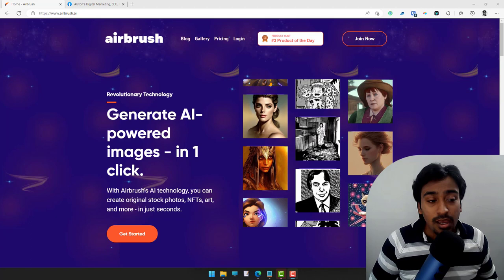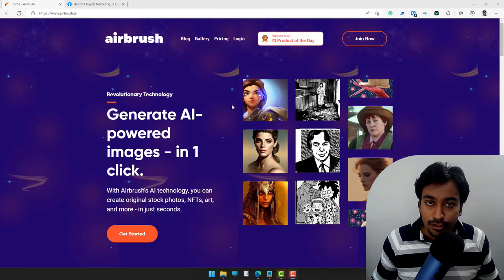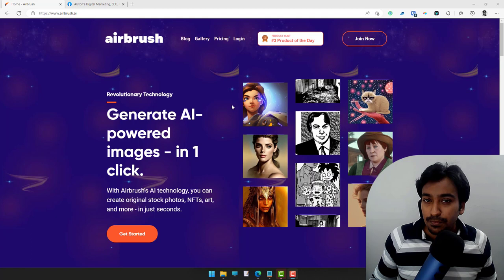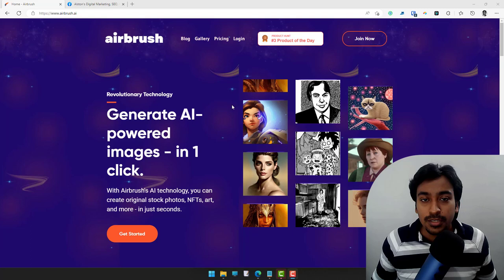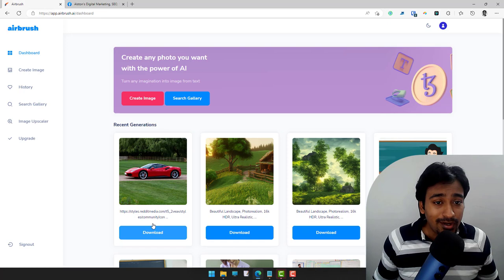I'm already in Airbrush. Currently there is a lifetime deal going on — if you are interested I will leave a link in the description, and if you purchase through that link I will get a small commission but it does not affect your purchase price. Now let me log into this app and show you how it looks from the backend. You can see I've already used a lot of credits.